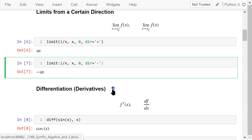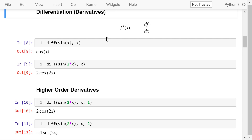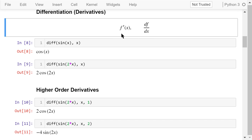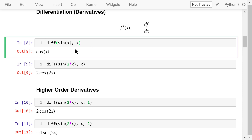SymPy provides the diff function to compute the differentiation or derivatives of continuous functions. The first order derivative of f(x) can be denoted in two different forms. In this example, we compute the first order derivative of sin(x) with respect to x. The result is cosine x.